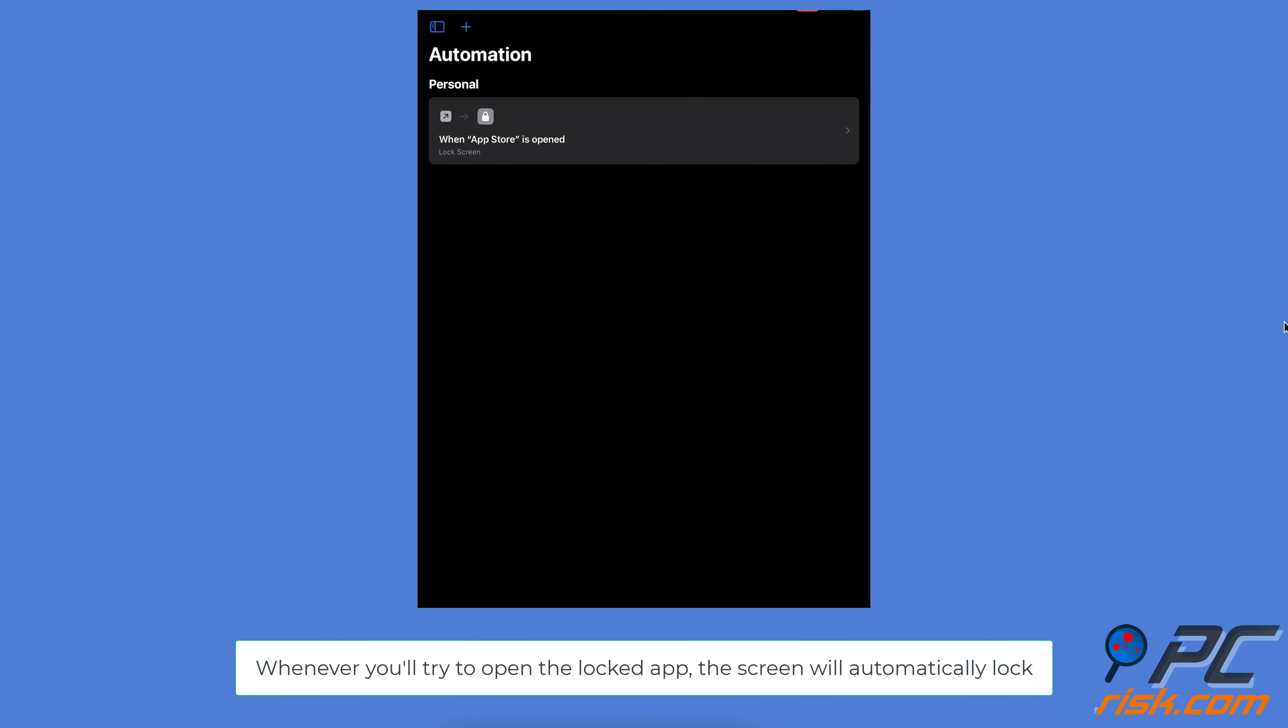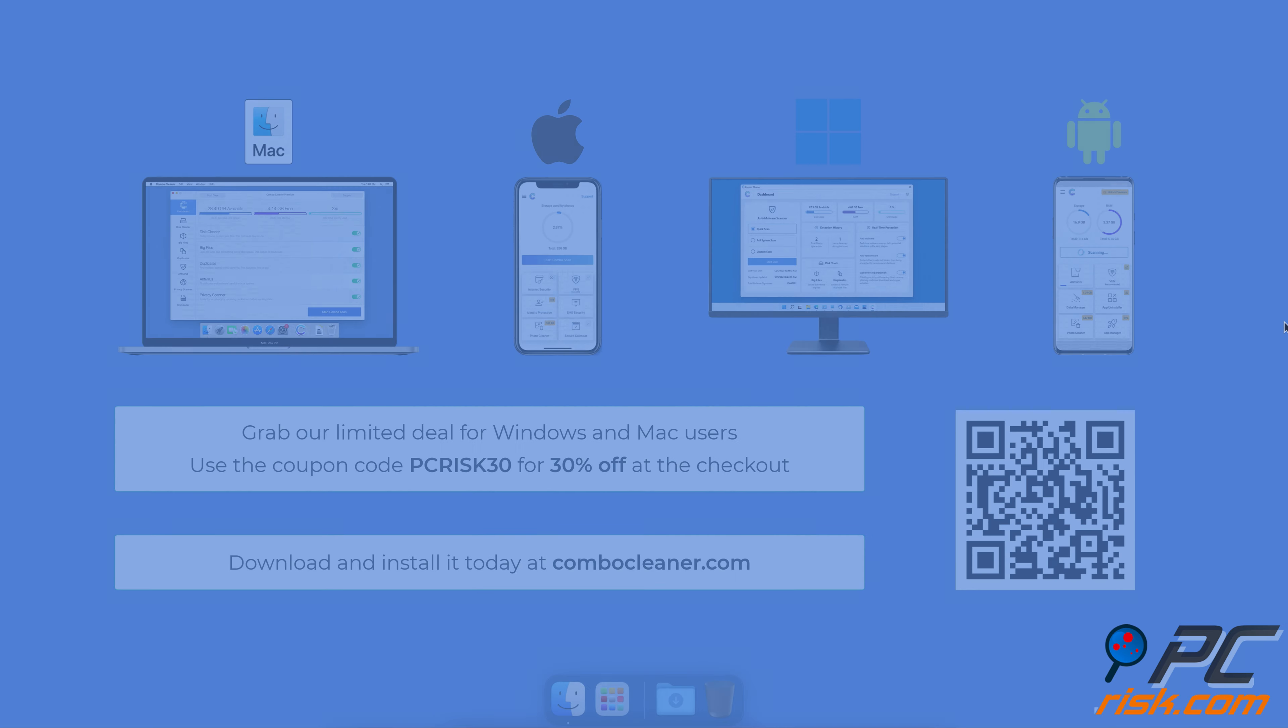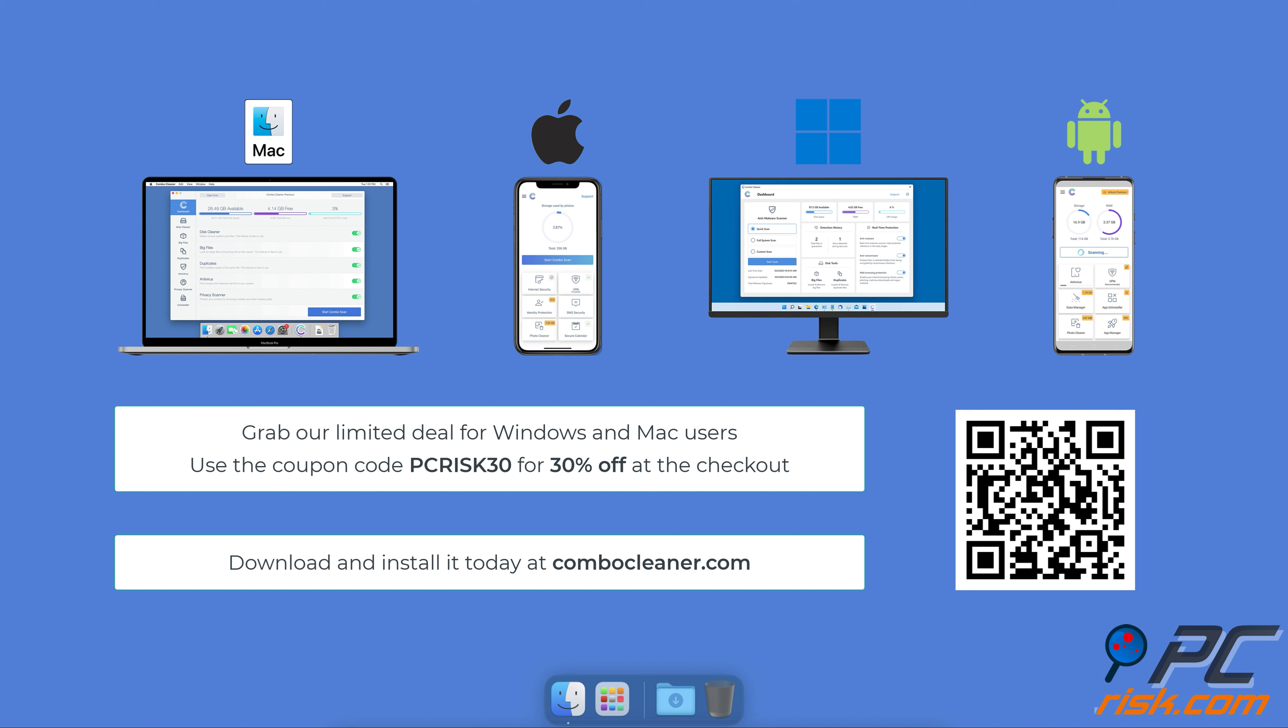Now, whenever you try to open the locked app, the screen will automatically lock.